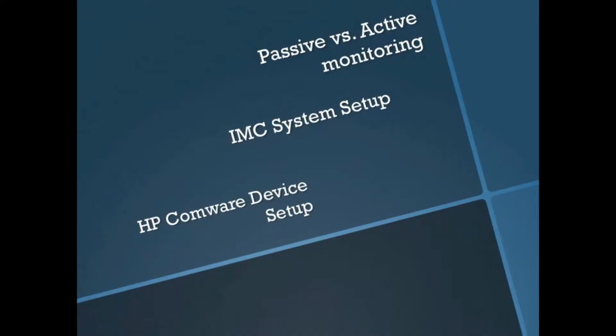Today we're going to be talking about setting up basic device monitoring. One of the most important things to understand first is passive versus active monitoring. Passive being when the IMC and or the NMS is actually going out and asking the device, tell me how many packets you've got going through your interfaces, tell me how you're doing.